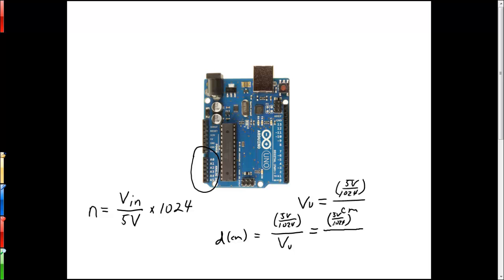Let's see here, five volts over 1024 for our analog to digital conversion times n, which is the number, the digital number that's returned from the Arduino.